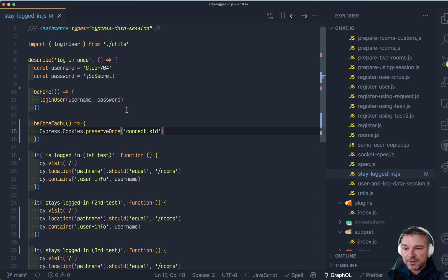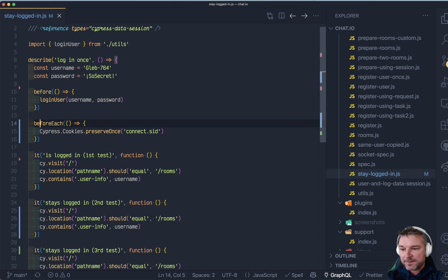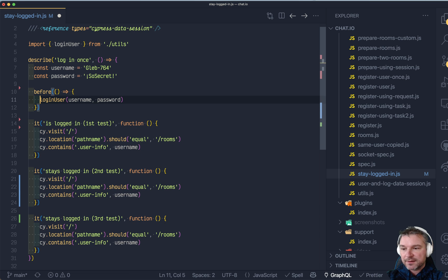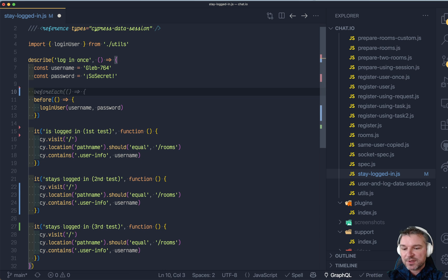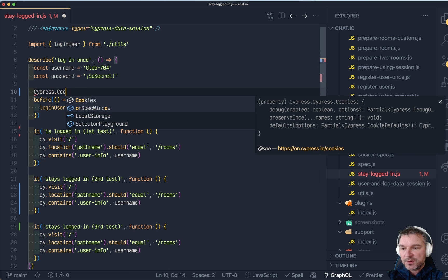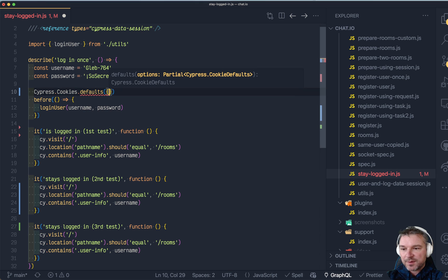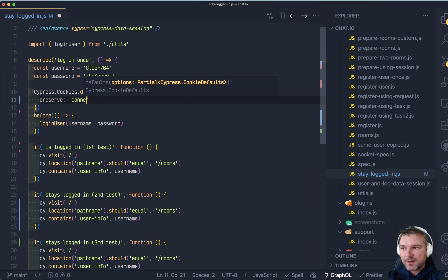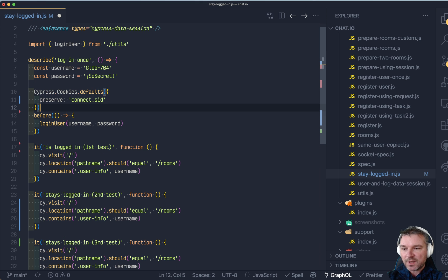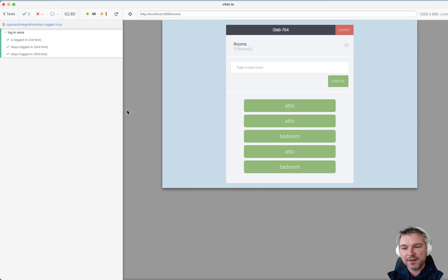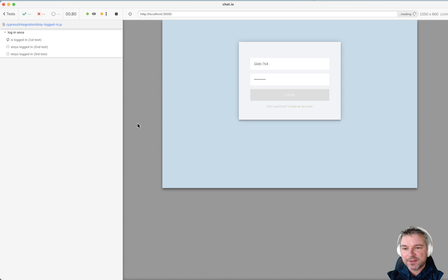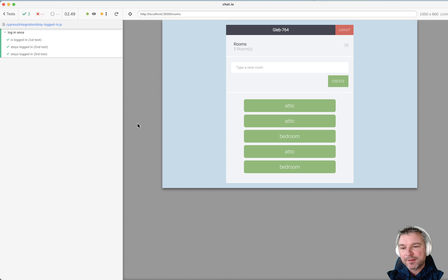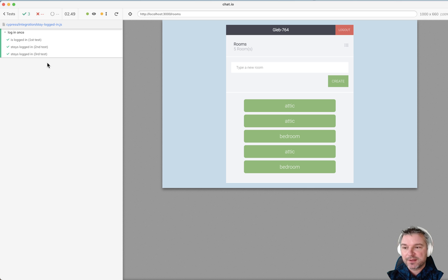Now the alternative is to use the following. We're going to remove this and instead we'll just use Cypress.Cookies.defaults and we'll say Preserve the same cookie name. In this case we can now globally say preserve it in this spec, so we don't have to say preserve just once before each test.